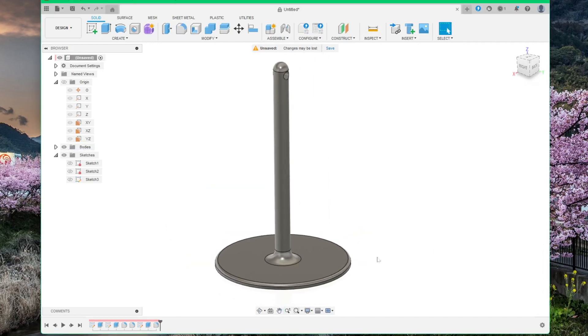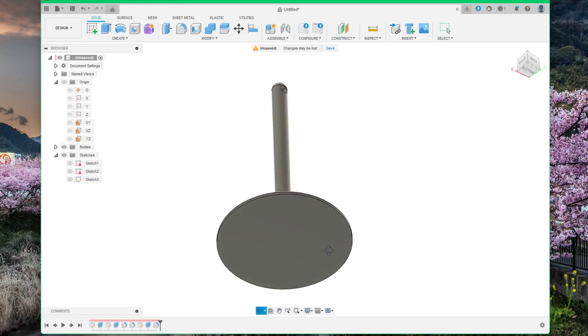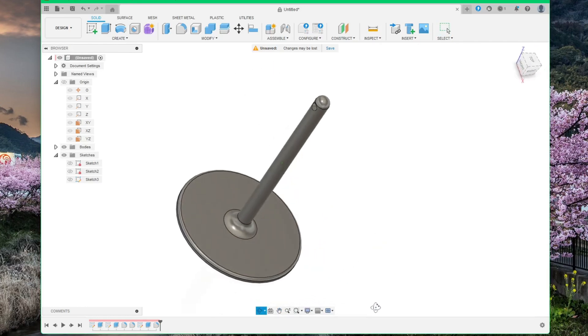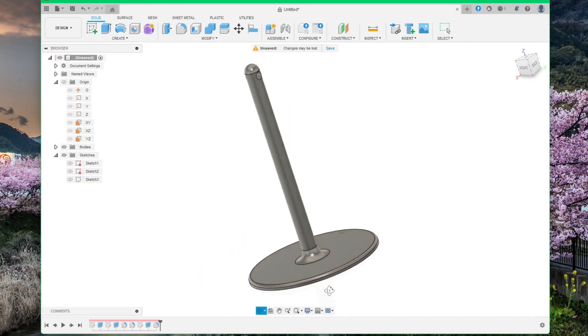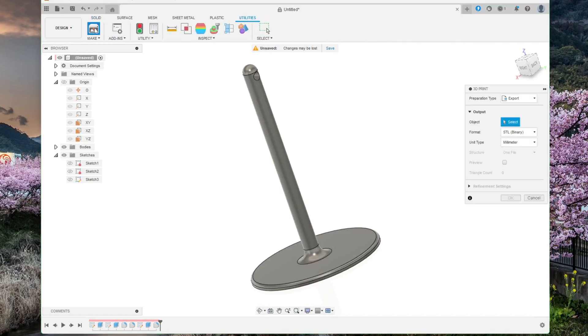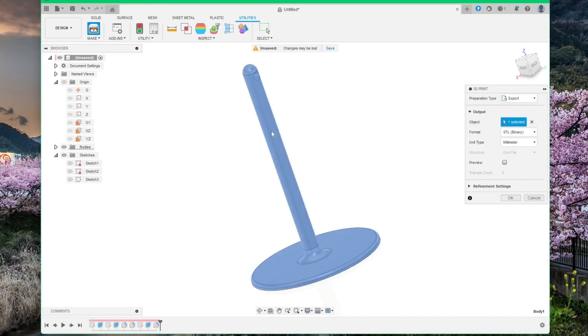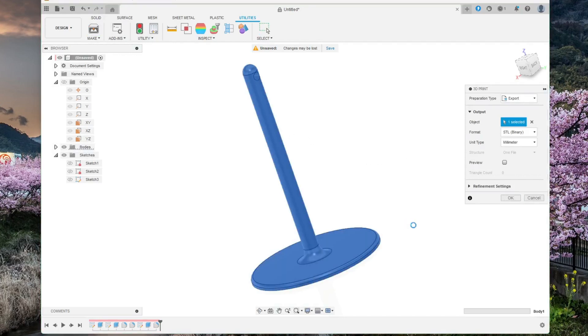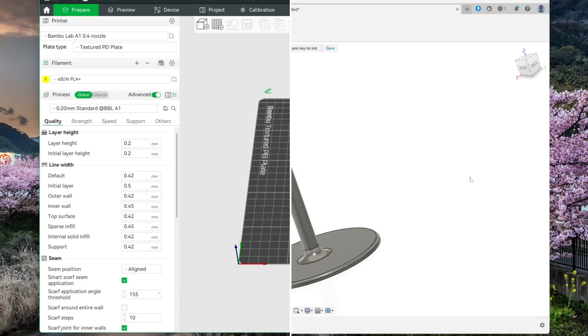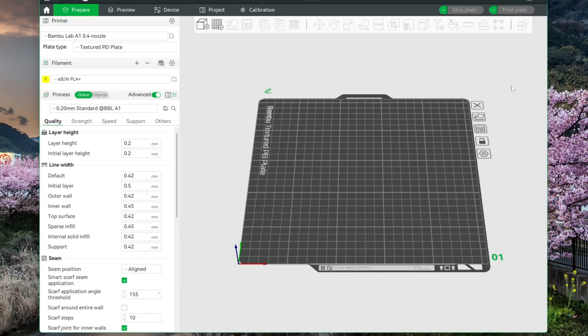Okay. That's it. It's all done for 3D printing. To export, click on Utilities, and Make, select the body, and click OK. Save it to your computer, and print it on your 3D printer.